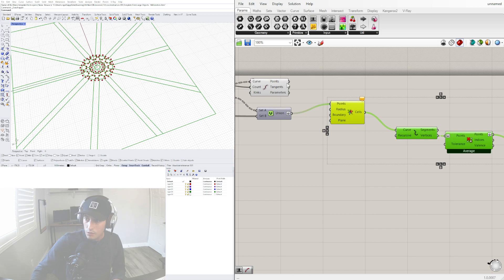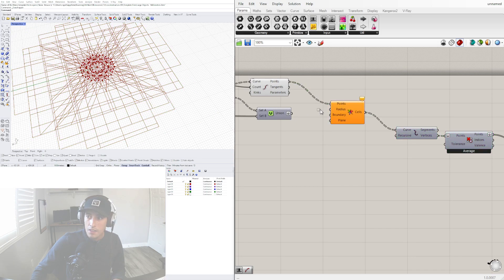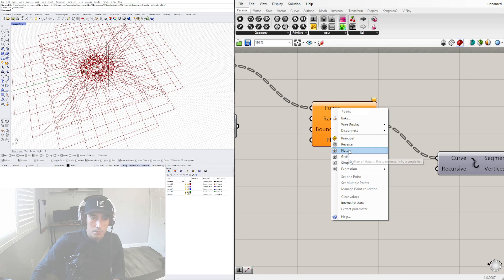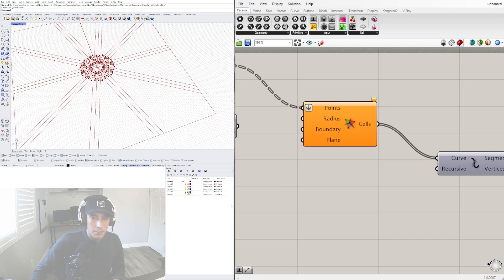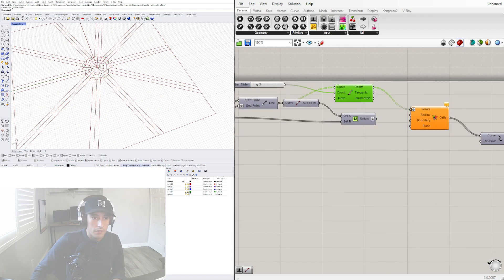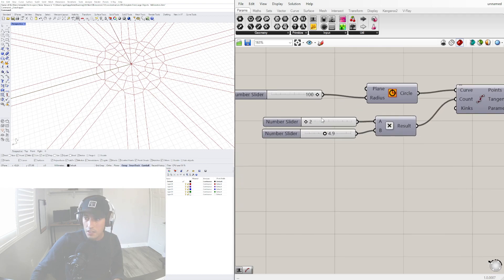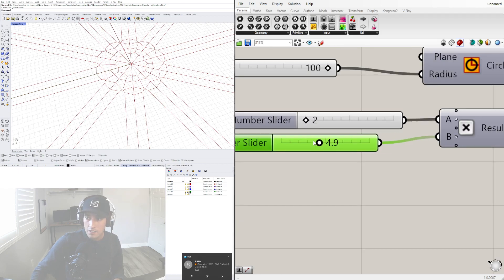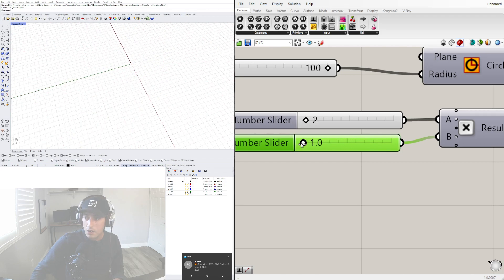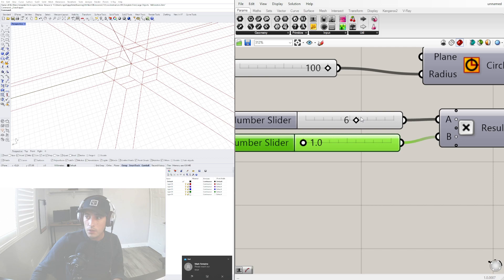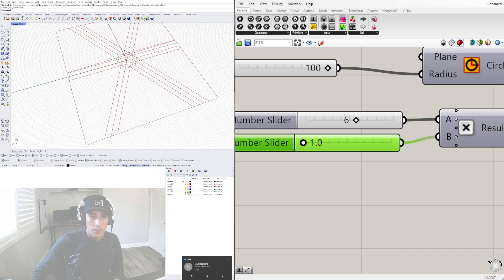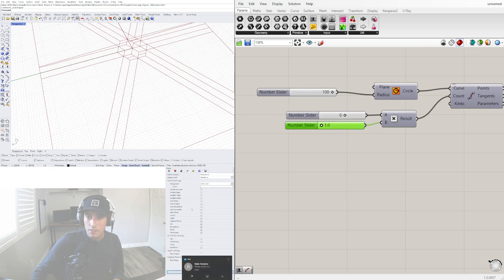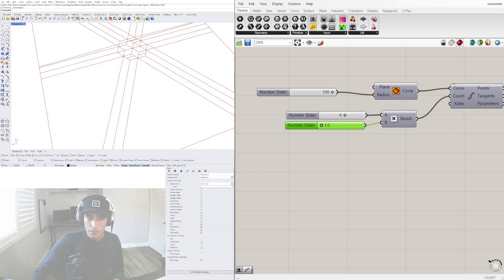Those points then become the Voronoi points. Let's flatten the input and disable preview once again. We have very detailed patterns that are 100% accurate just from using very basic numbers.